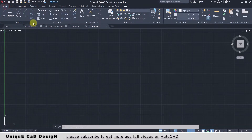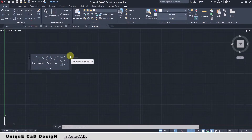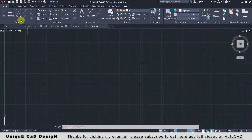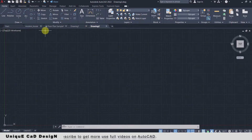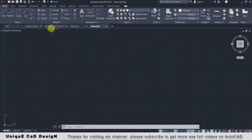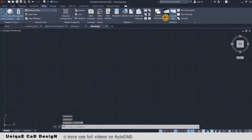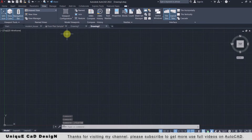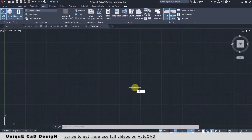Each panel can be taken out like this, and by clicking on the arrow again we can pin it back to the original location. Below the ribbon we have the File Tab, which will display open drawing files with their names. If you don't have this panel, go to View and select File Tab. Below the File Tab is our working space where we create our drawings.